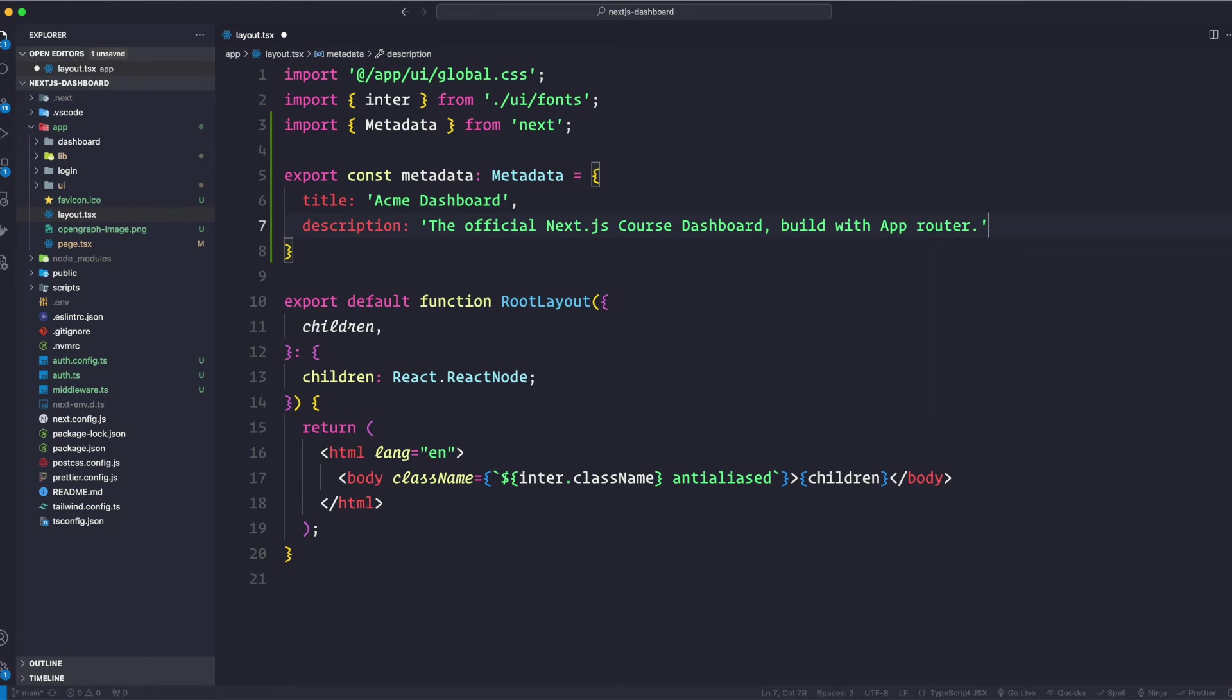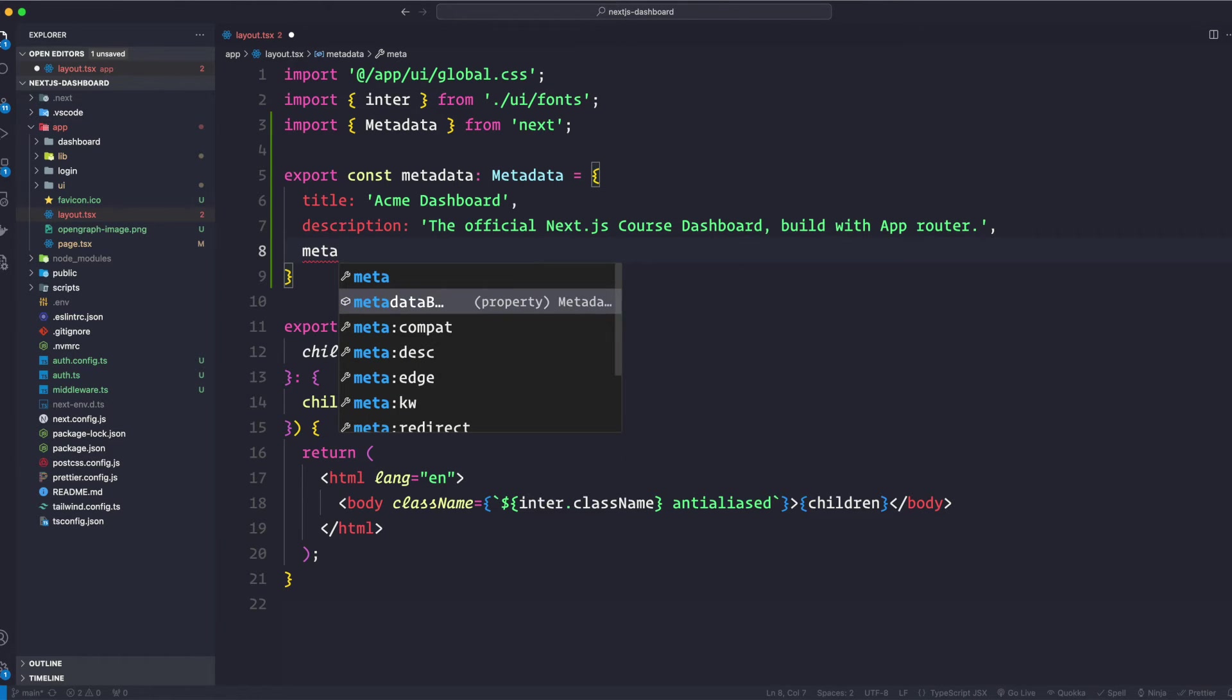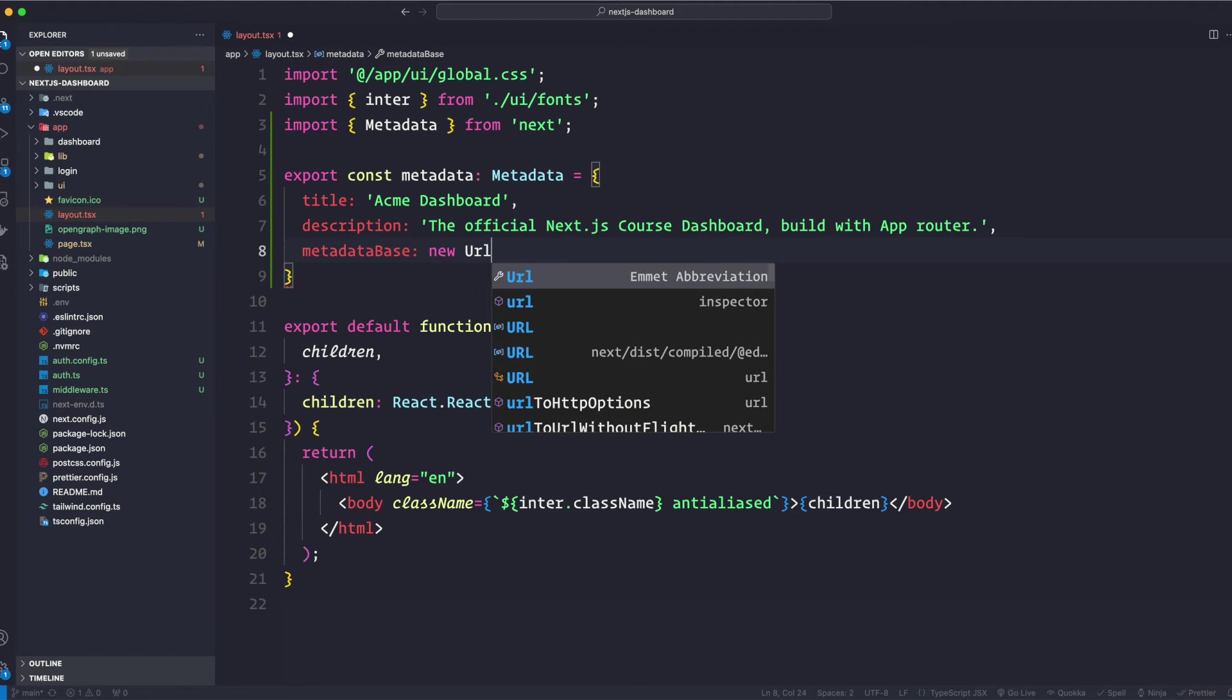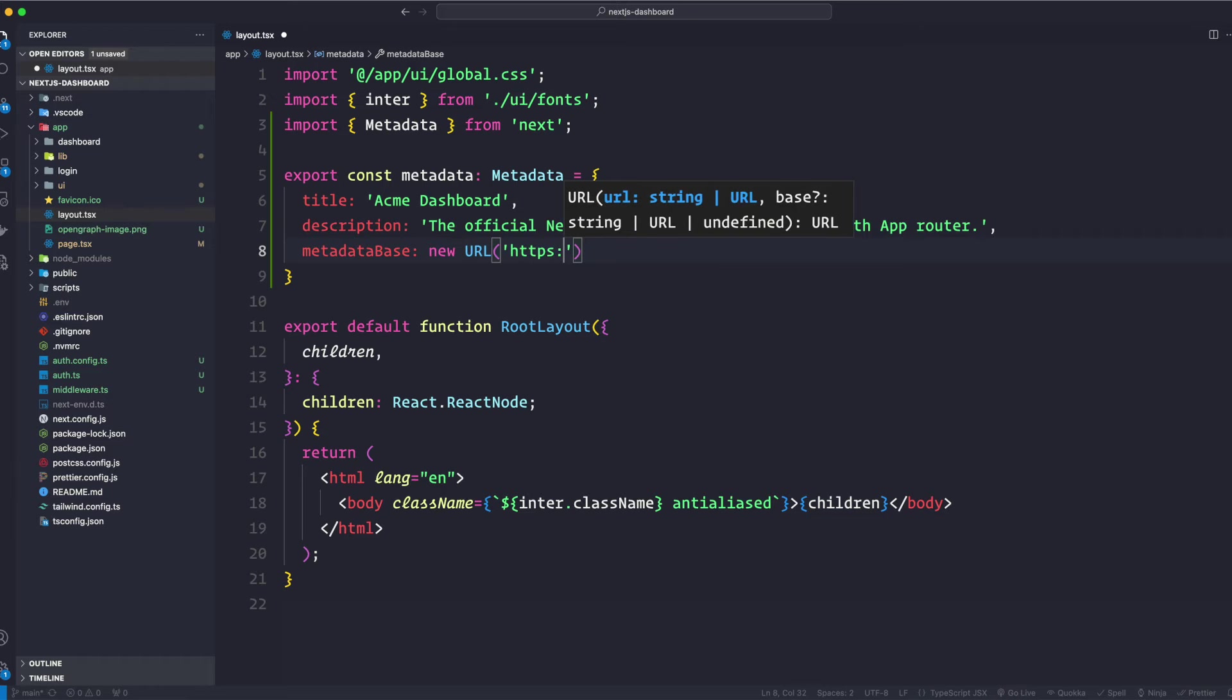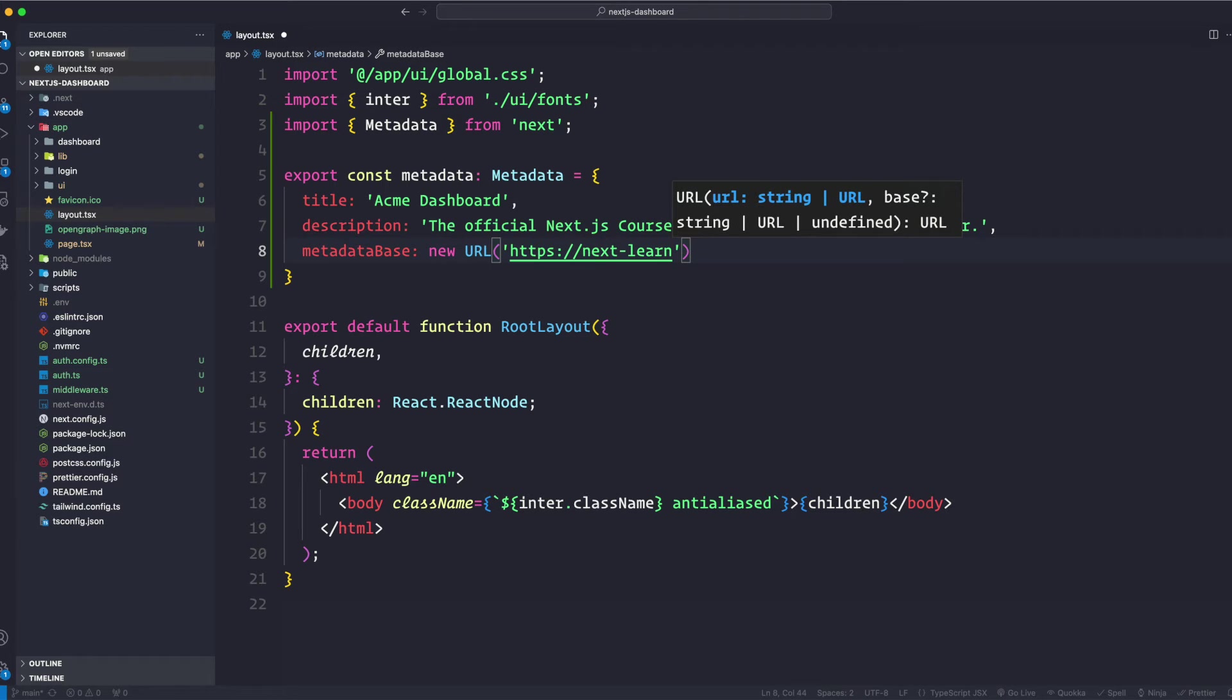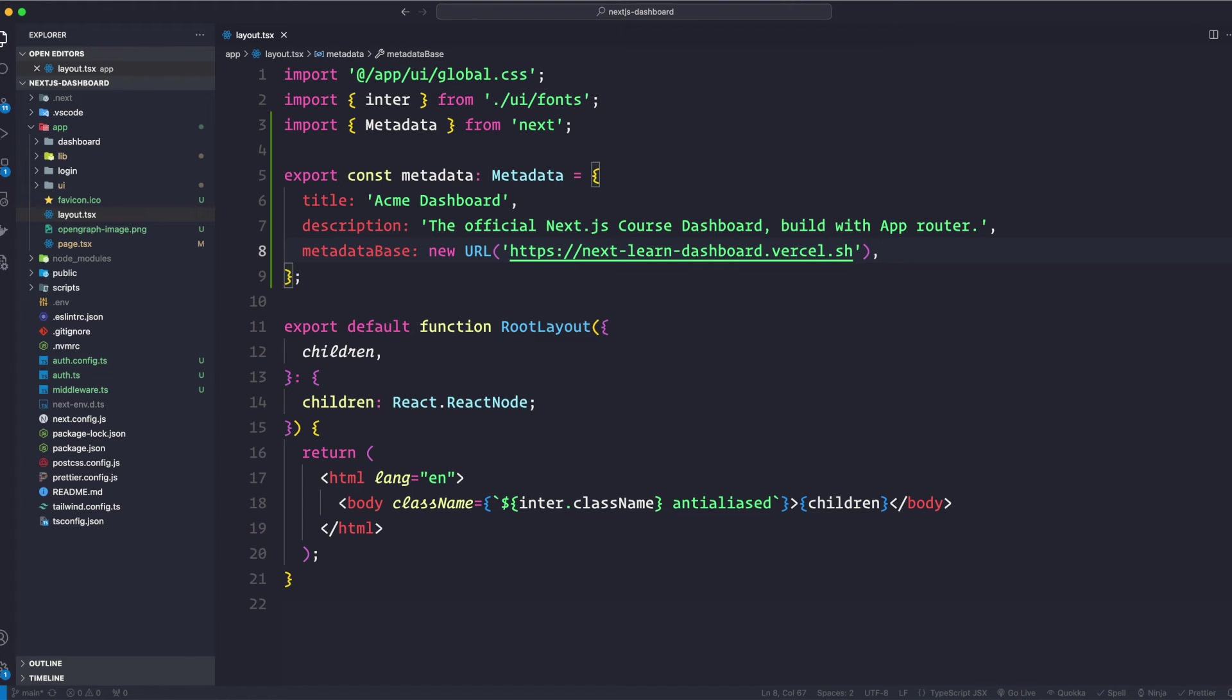Okay, and then let's go ahead and add another one. Let's do metadata base, and we're going to say new URL and construct a new URL. So with this we're going to say https://next-learn-dashboard.vercel.sh. That's the link for the tutorial that I'm following in this video as well.